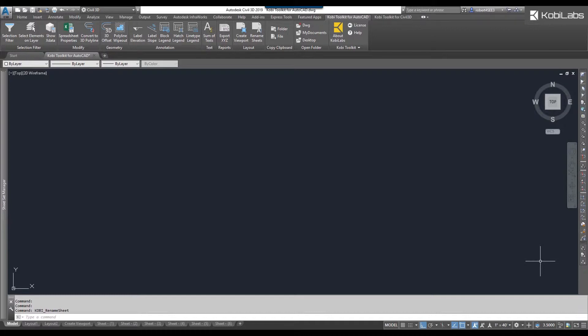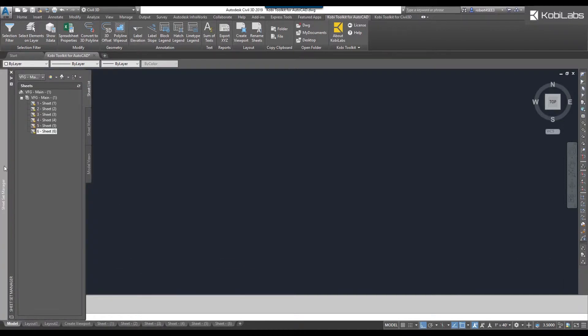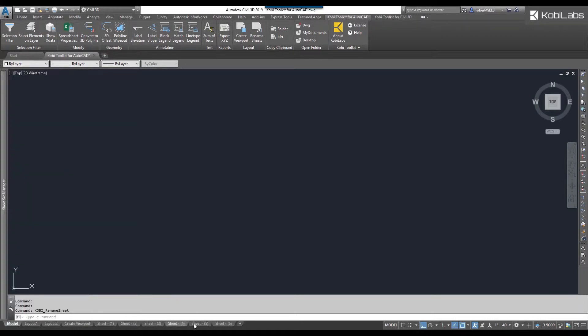I've already got that in this model here and you can see down here at the bottom I have some different layouts. Here's the sheet set manager so I have my six sheets and you can also see them down here in the layouts.